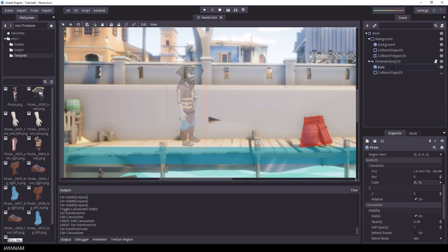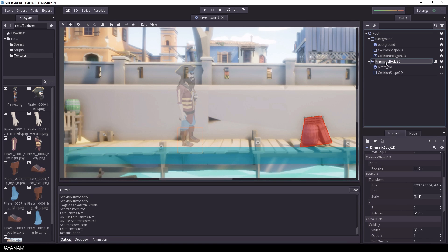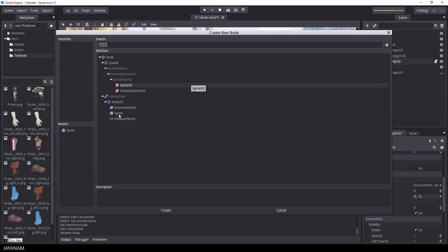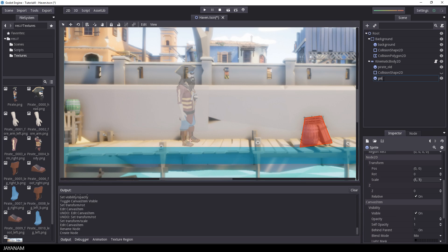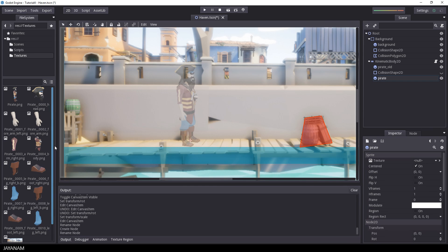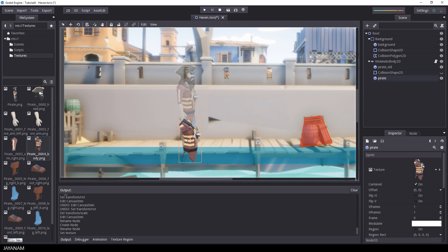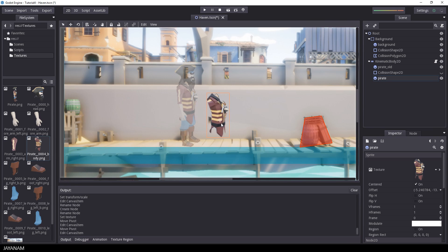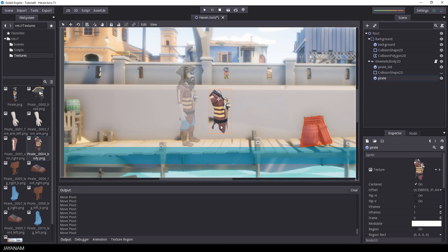I rename the background sprite to 'pirate_hold', then select the parent KinematicBody2D and add the first sprite — the root body sprite — which I call 'pirate'. I drag the body texture to the texture slot, then select the Move tool to position it according to the background image. I also set the pivot point by hovering the mouse over the desired position and pressing the V key, so that when this body part rotates, it rotates around that pivot point.